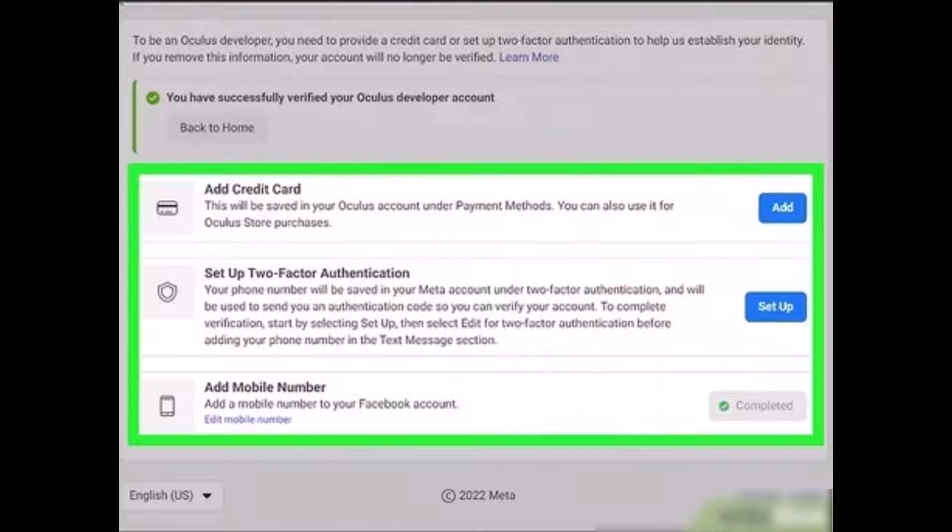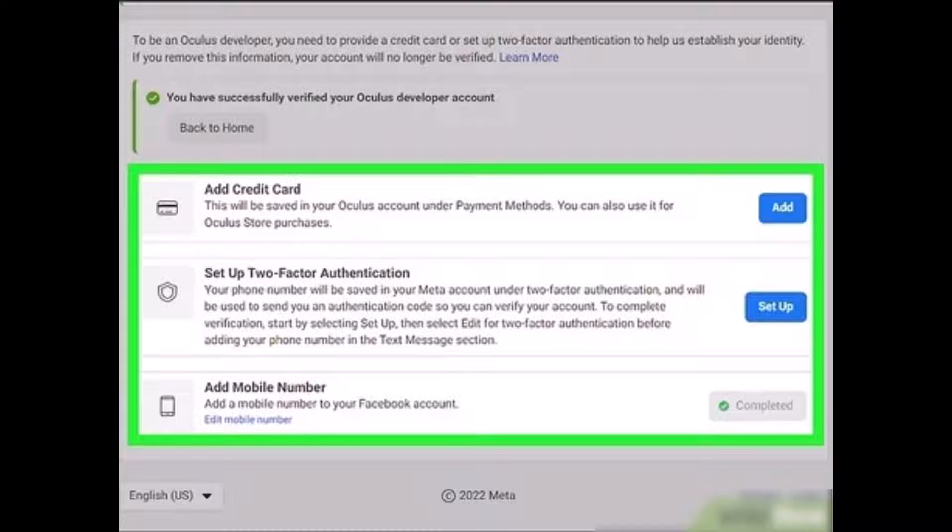Fill in all the details. You can see we've added credit card, we've set up two-factor authentication. It will send a code to your phone, so you have to verify the OTP code as well. And that way we will have successfully registered and signed up for developer options. Now we will learn how we can enable developer mode.